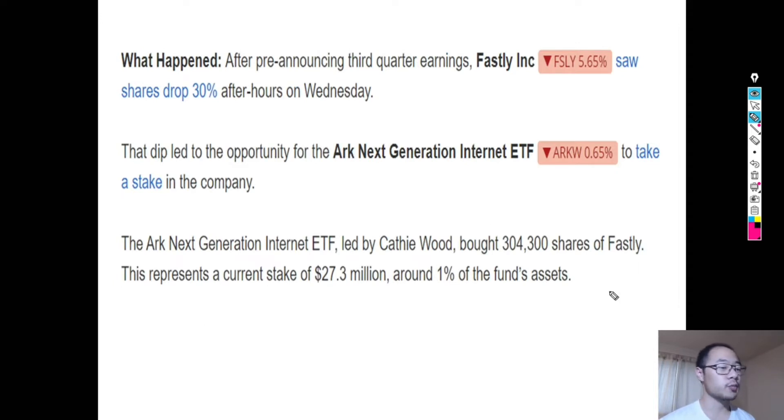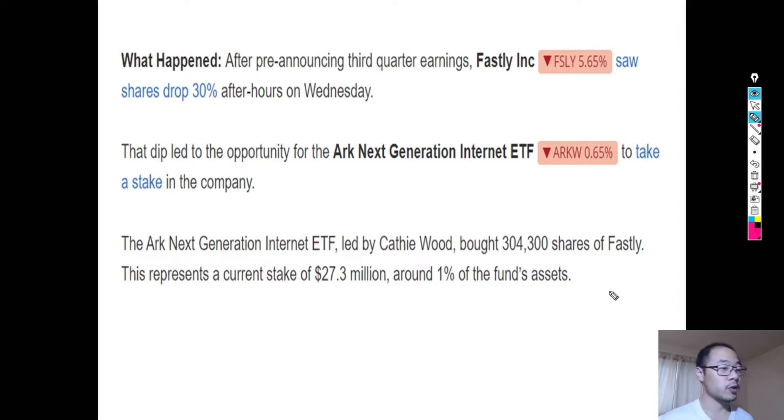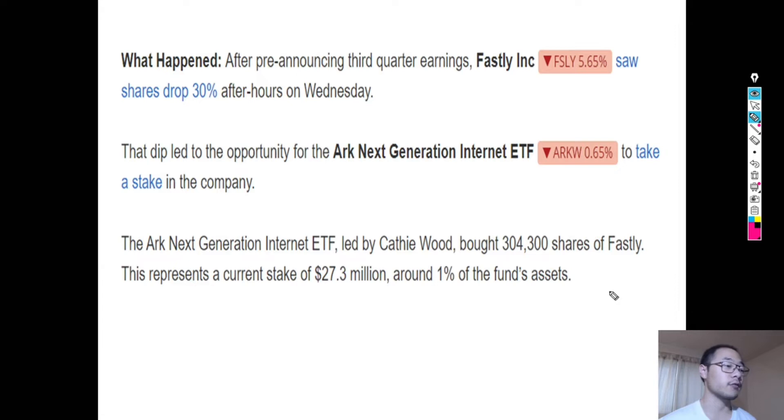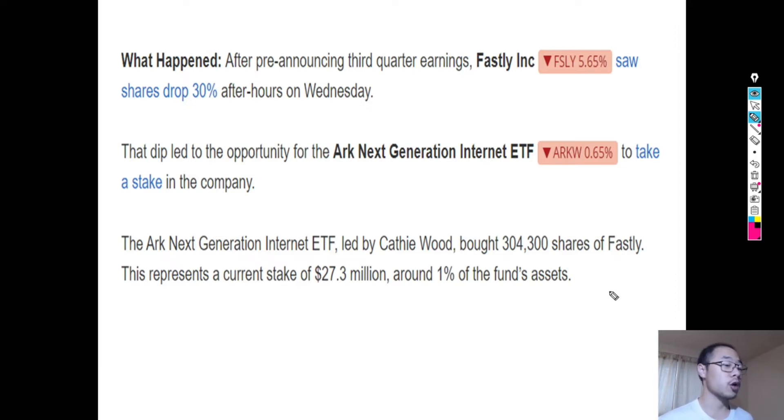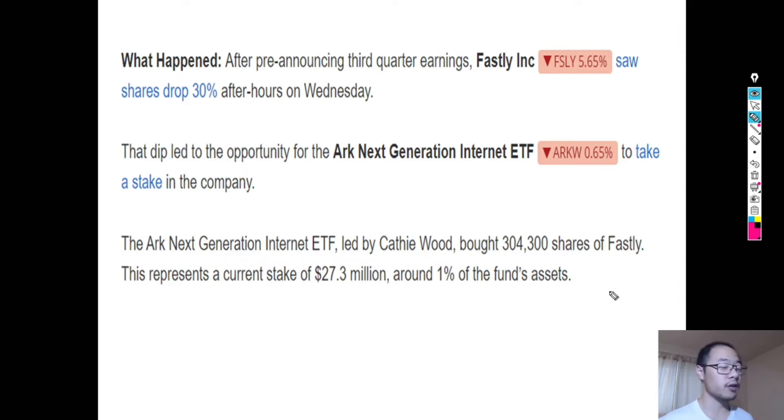On a side note, ARK Investment, led by Cathie Wood, who's most famous for her bullish position on Tesla, they started purchasing a lot of Fastly stock after the dip. They bought over 300,000 shares of Fastly for one of their ETFs, which is equivalent to about $27.3 million or about 1% of their total funds.